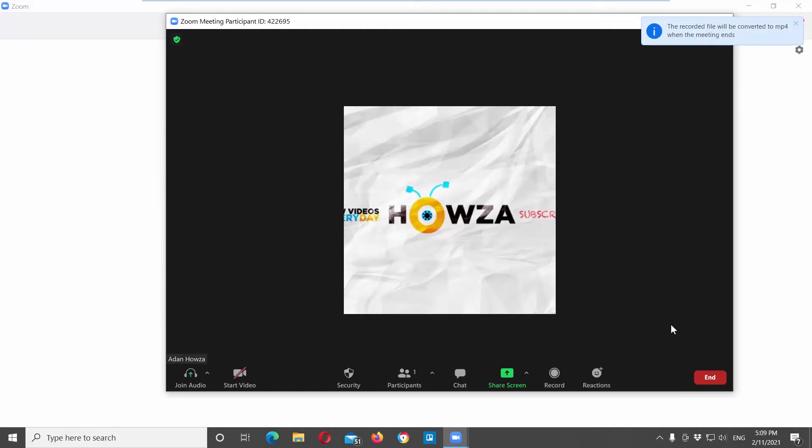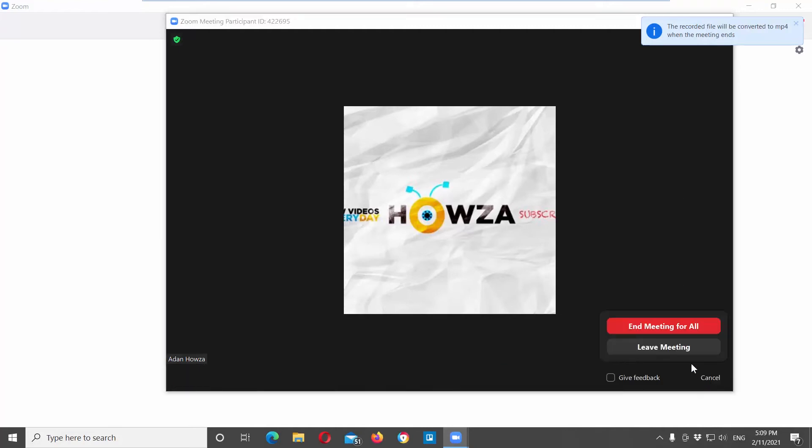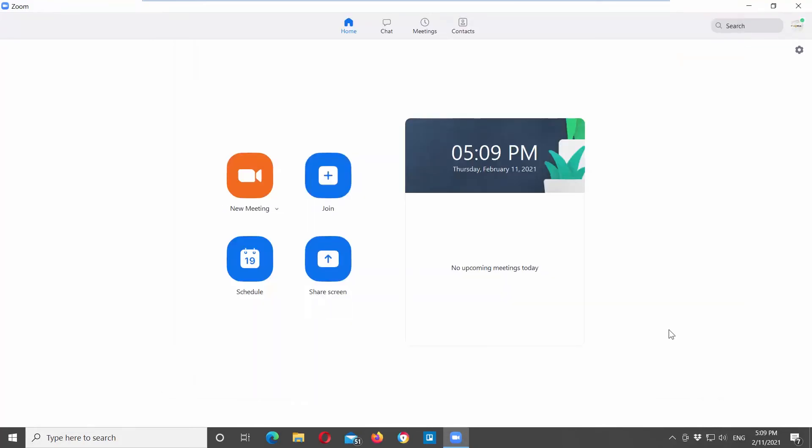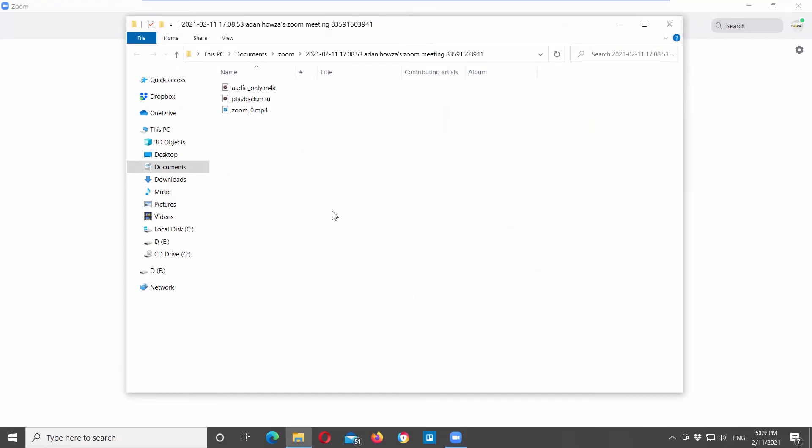Click on end and choose end meeting for all. The meeting's recording will be automatically saved and the folder with the meeting will open.